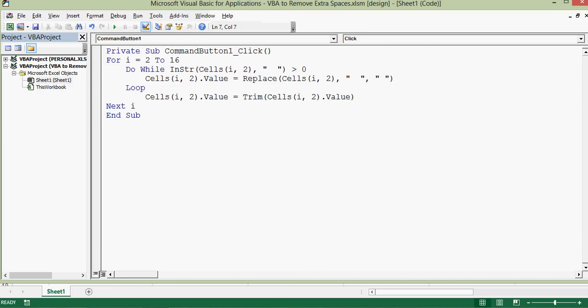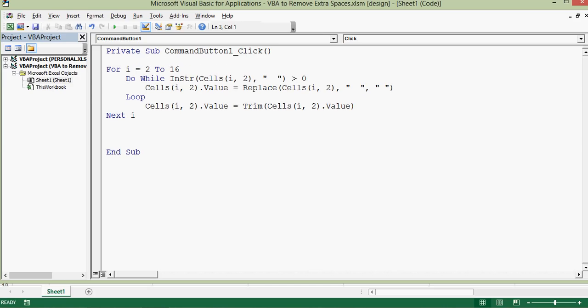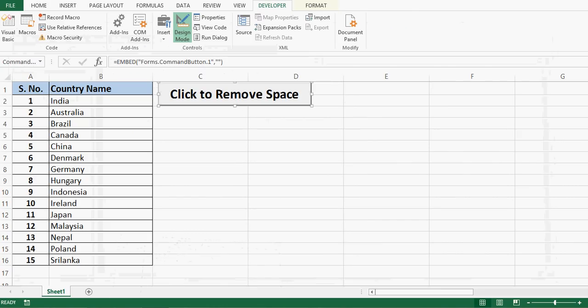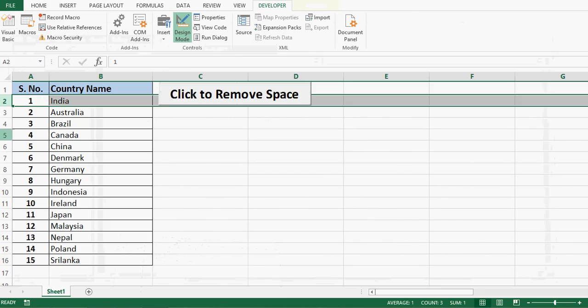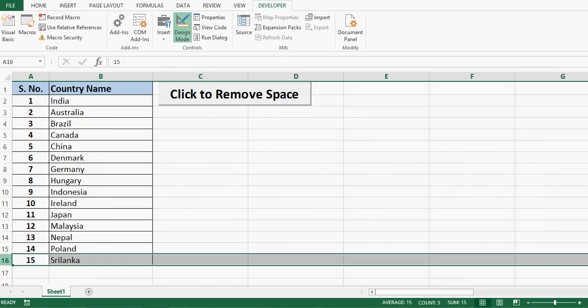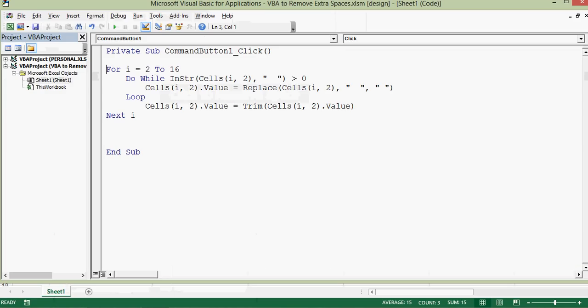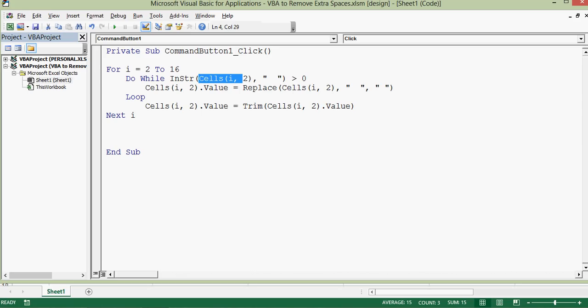So here is very simple VBA code of just few lines. I've used one for loop: for I equal to 2 to 16. Why I have taken 2 to 16? Because I have data from row number 2 to row number 16, and then all the data is in column B, that means column number 2. Then I have used do while, then one function that is InStr where cells, and in this I have used I keyword. I have used this because this is the letter that I have used in for loop, and 2 is used for column B.